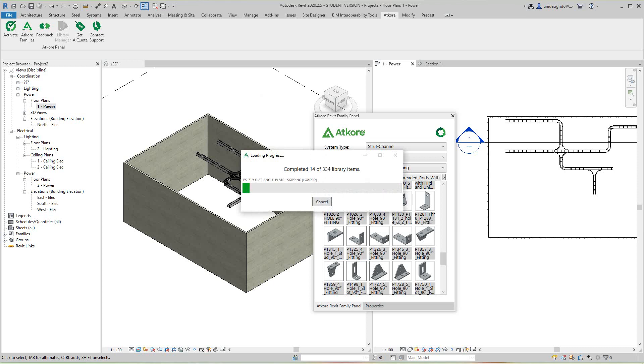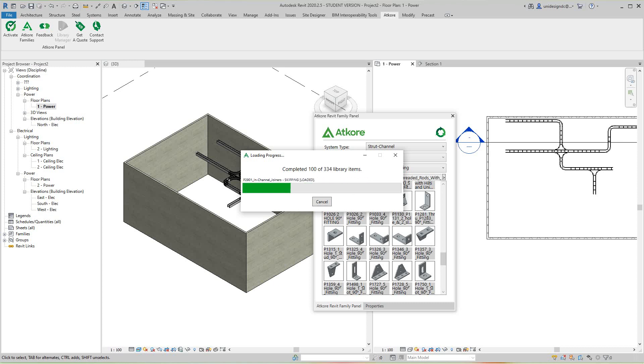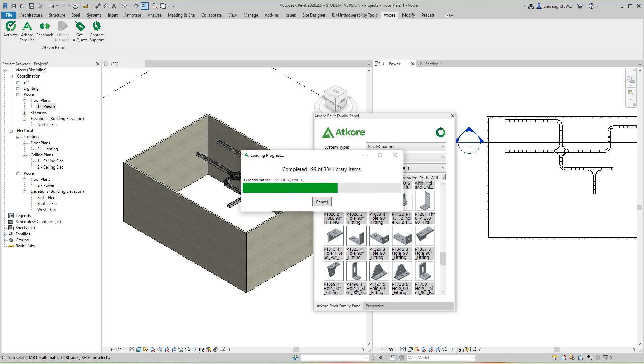Now it's copying in all those strut families. This is just the process I'm showing you. I've done this already, so it's not bad, pretty fast actually for 334 families.